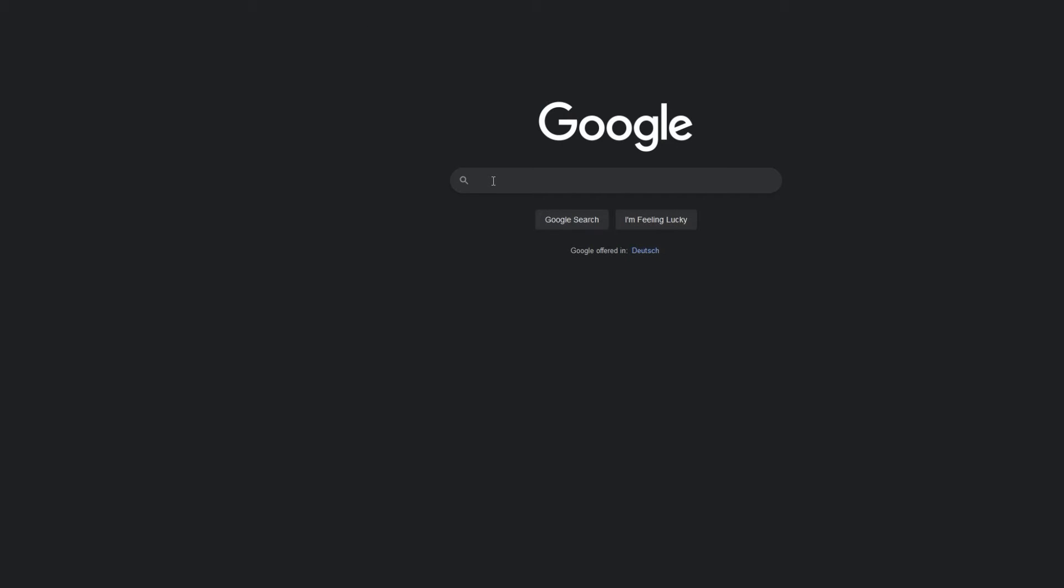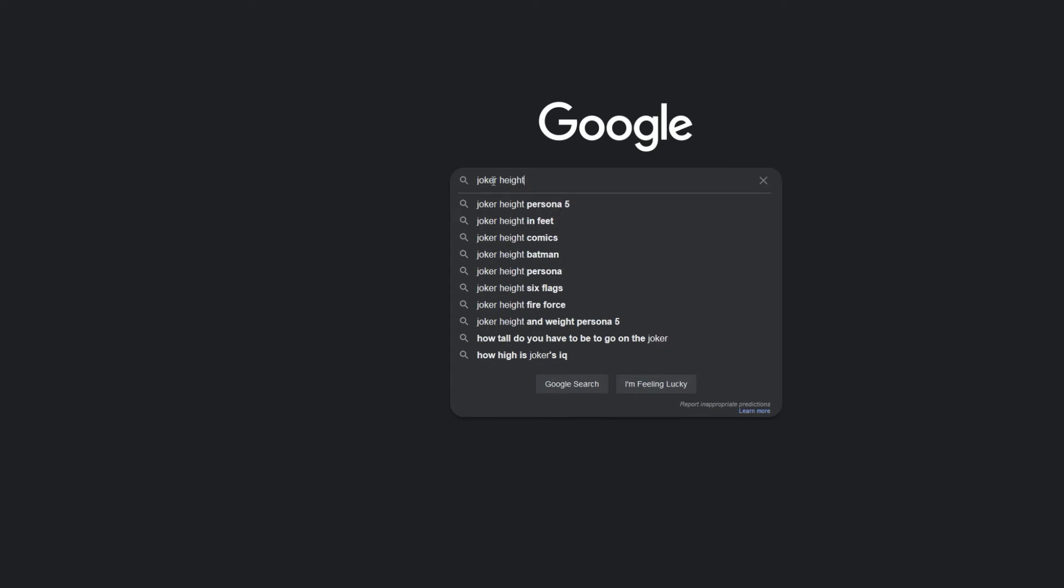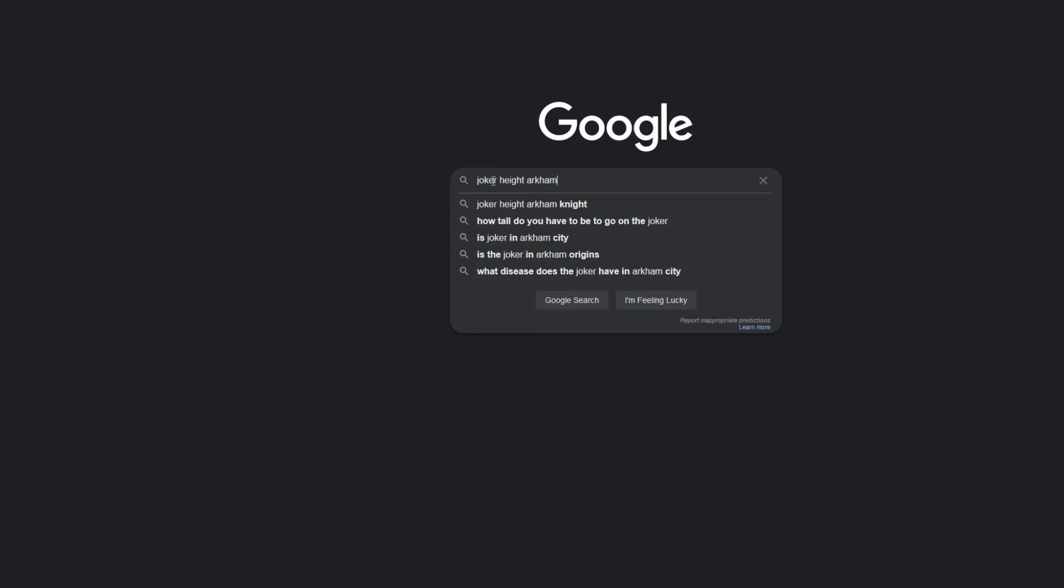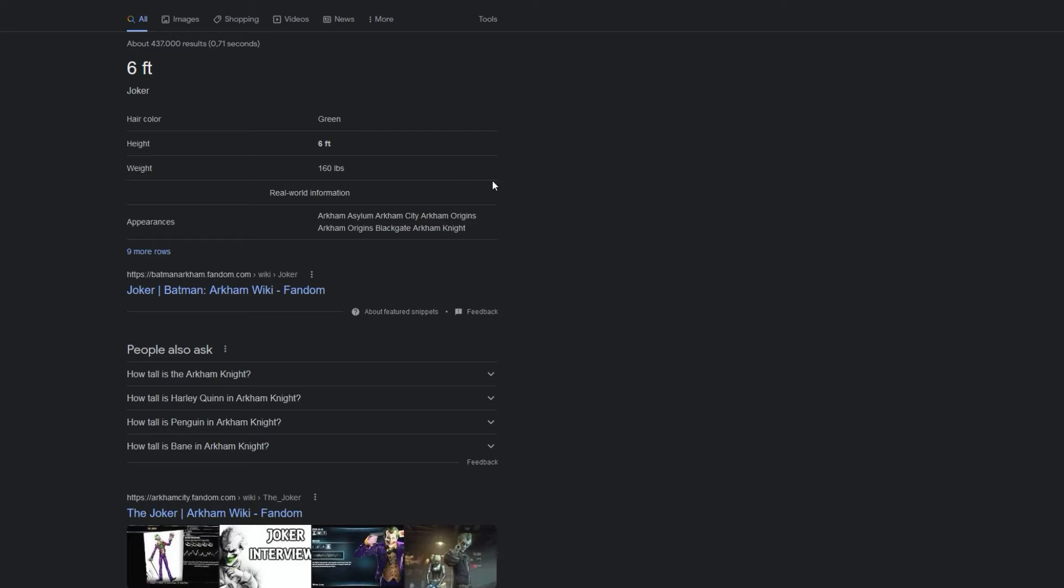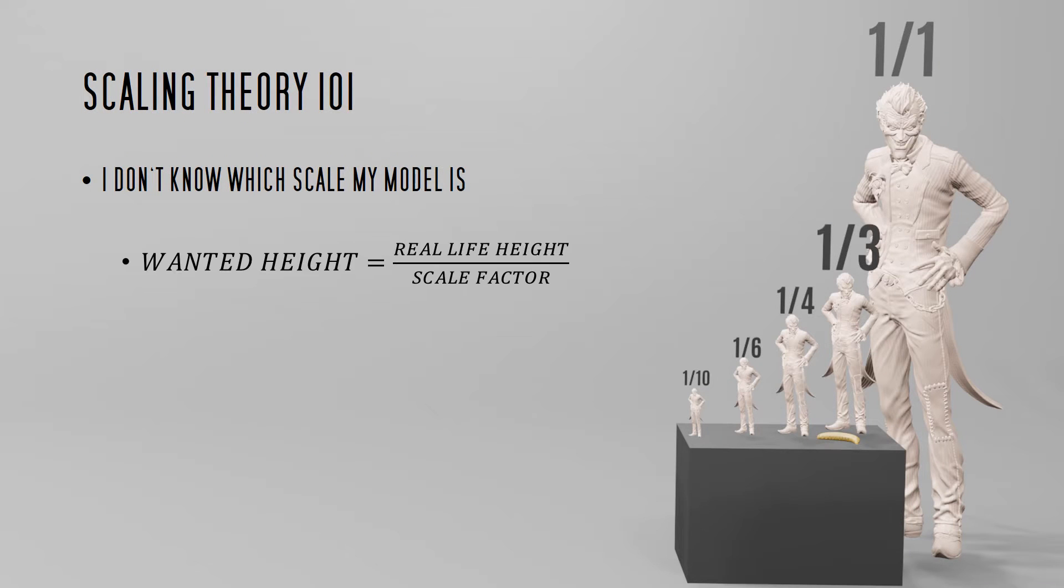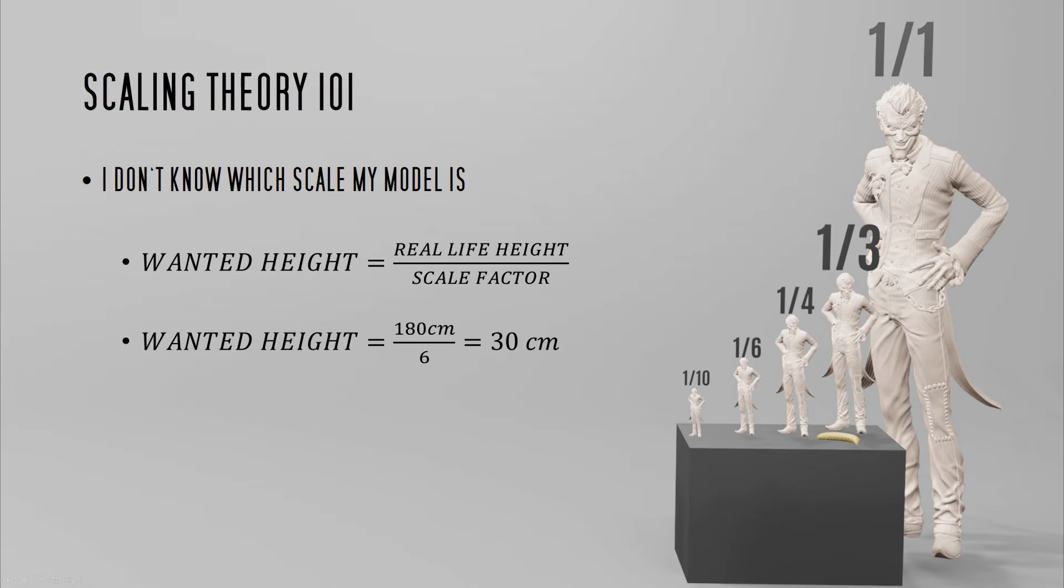The first thing I would do is go to Google and check for the real life height of the character I want to print, which in this case is 6 foot or 180 centimeters. With the real life or 1 to 1 height, all we need to do now is divide it with the scale we want to have. If we want to end up in 1:6 scale we need to divide the height by 6 and now know the statue should be 30 centimeters tall.